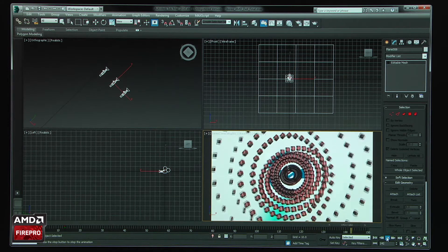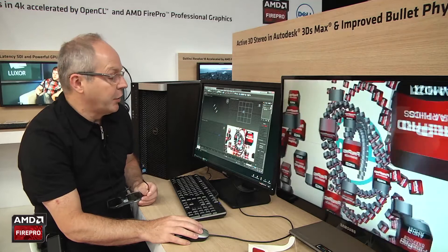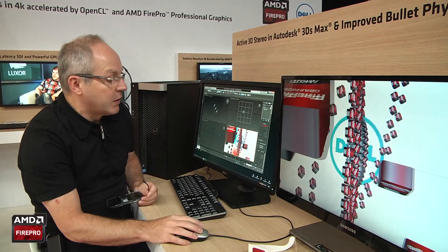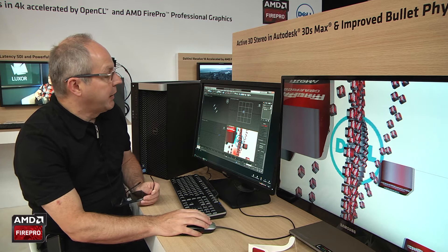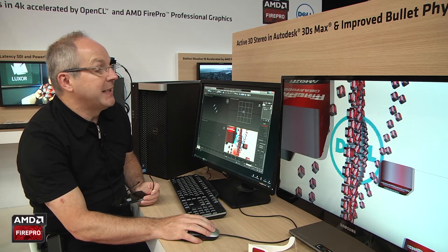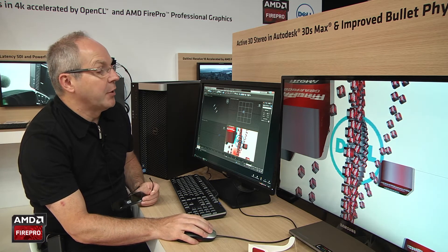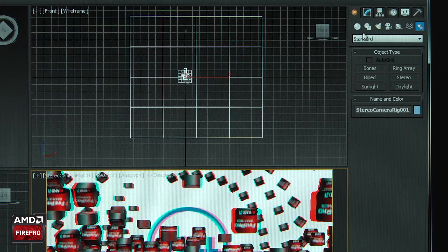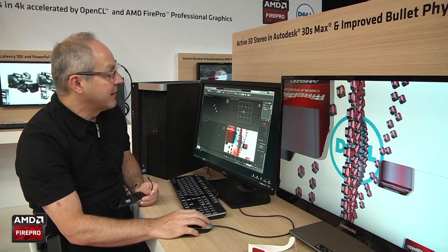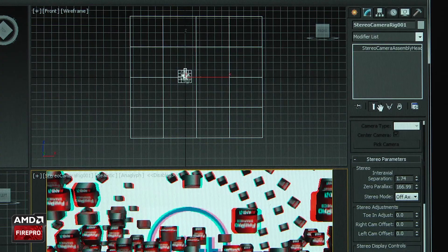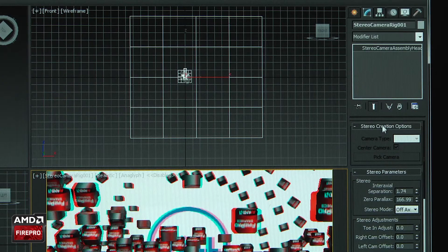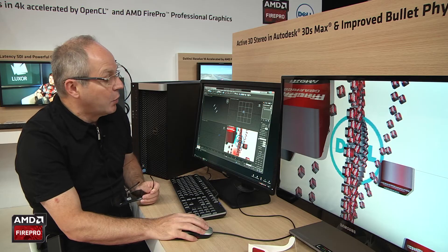What's really nice about the application is the rigging. To create the stereo camera, you just need to go inside Systems and you have the feature called Stereo. Once that's done, you can select the camera and you have many parameters that allow you to adjust the quality of the stereo you want to achieve.